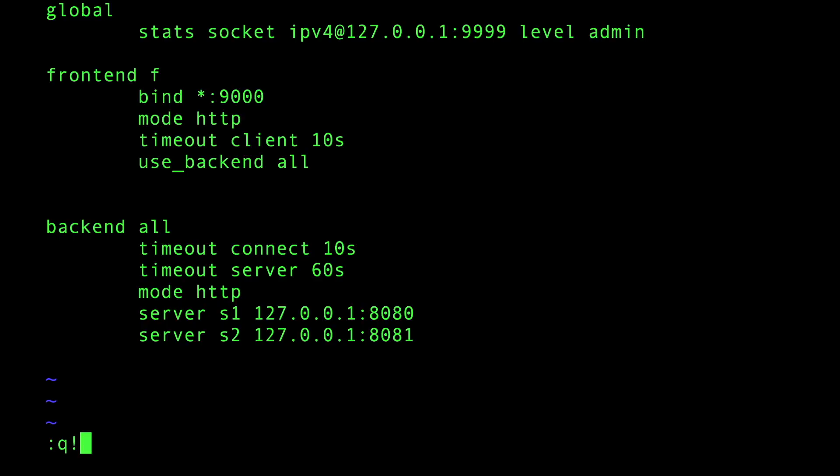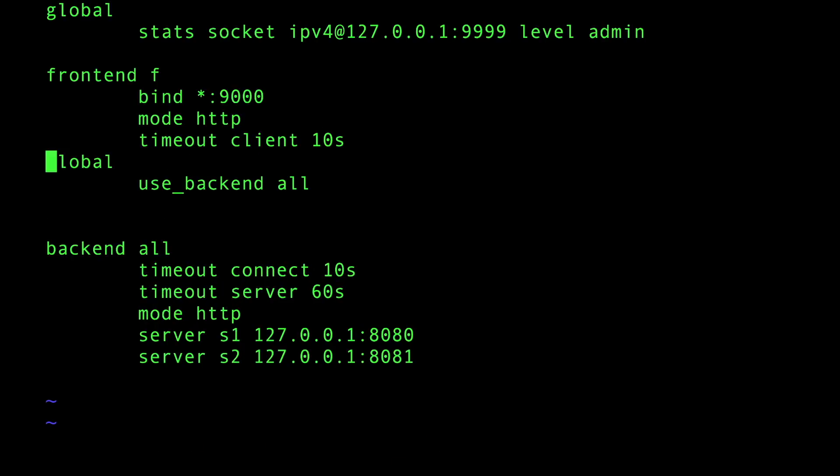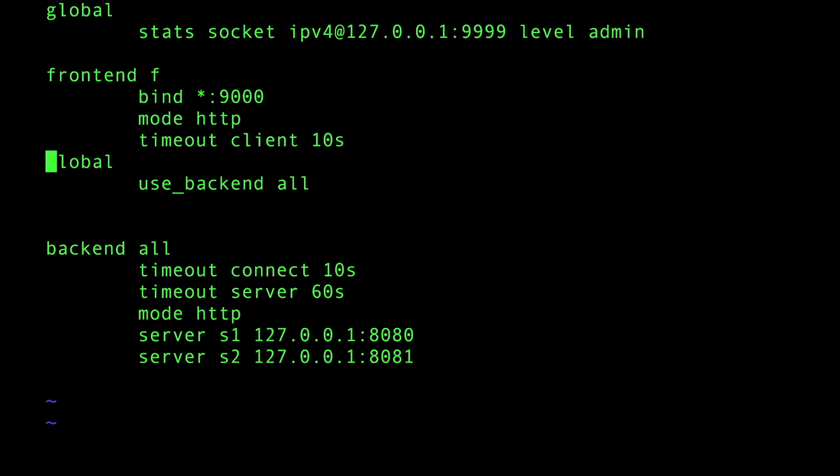I can search by doing slash - I'm searching for timeout. Then I can go to the next one with n. I don't remember how to go to the previous, to be honest. So I just messed it up right there.